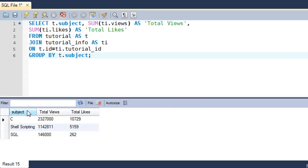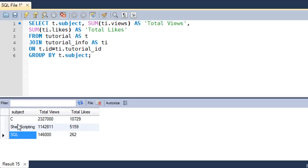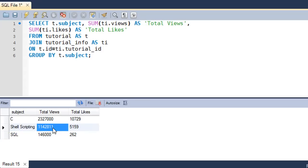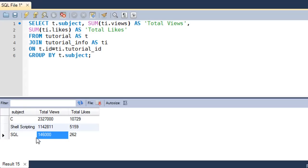The three subjects are C, Shell Scripting, and SQL. The total number of views of all tutorials in the C playlist is 2,327,000. Then we have total views for the shell scripting playlist, and total views for the SQL playlist. We also have data for the total number of likes. That's how you group data that belongs to two different tables.